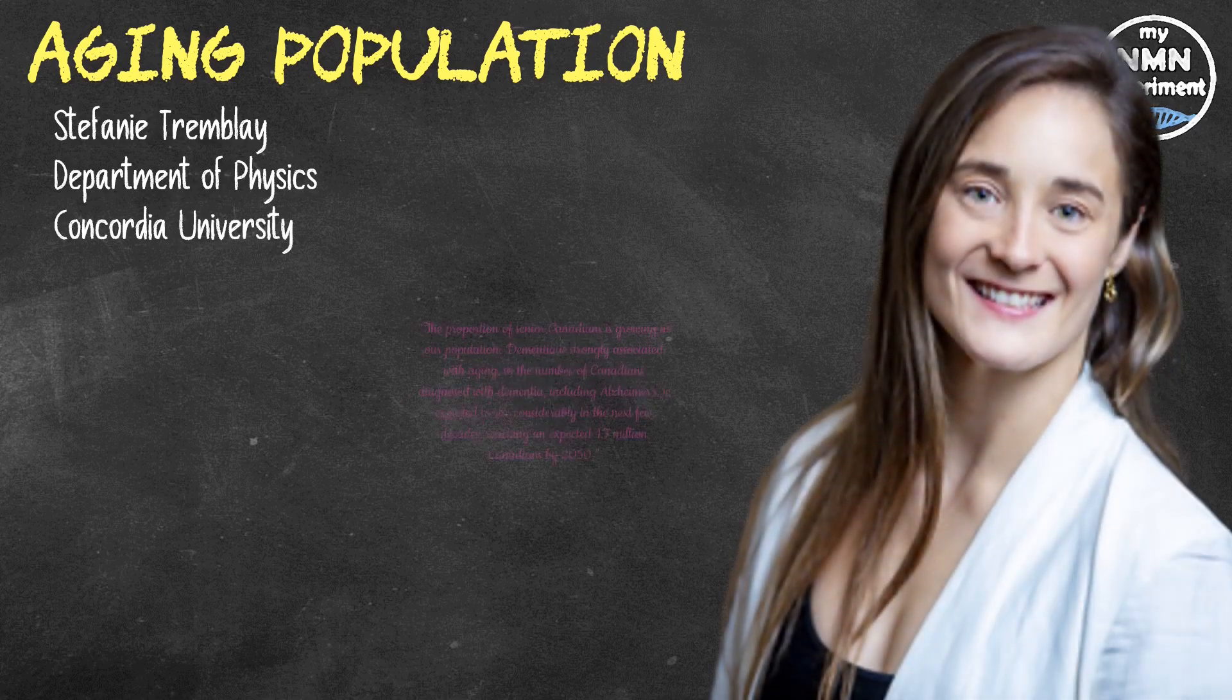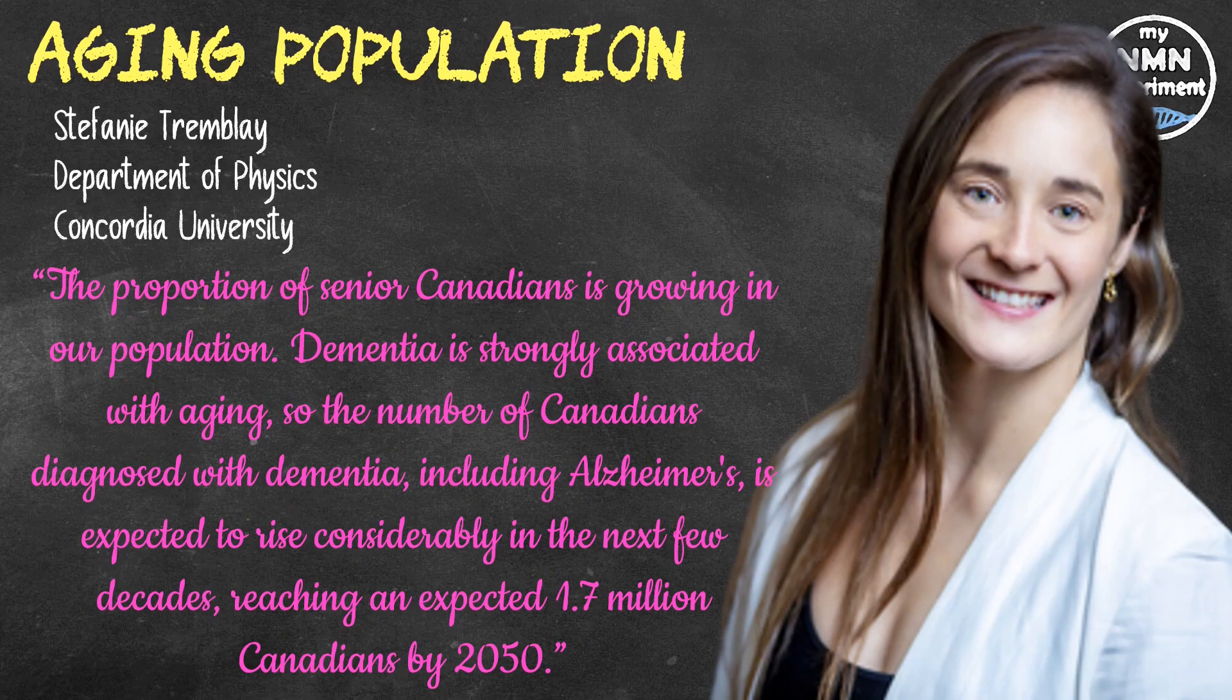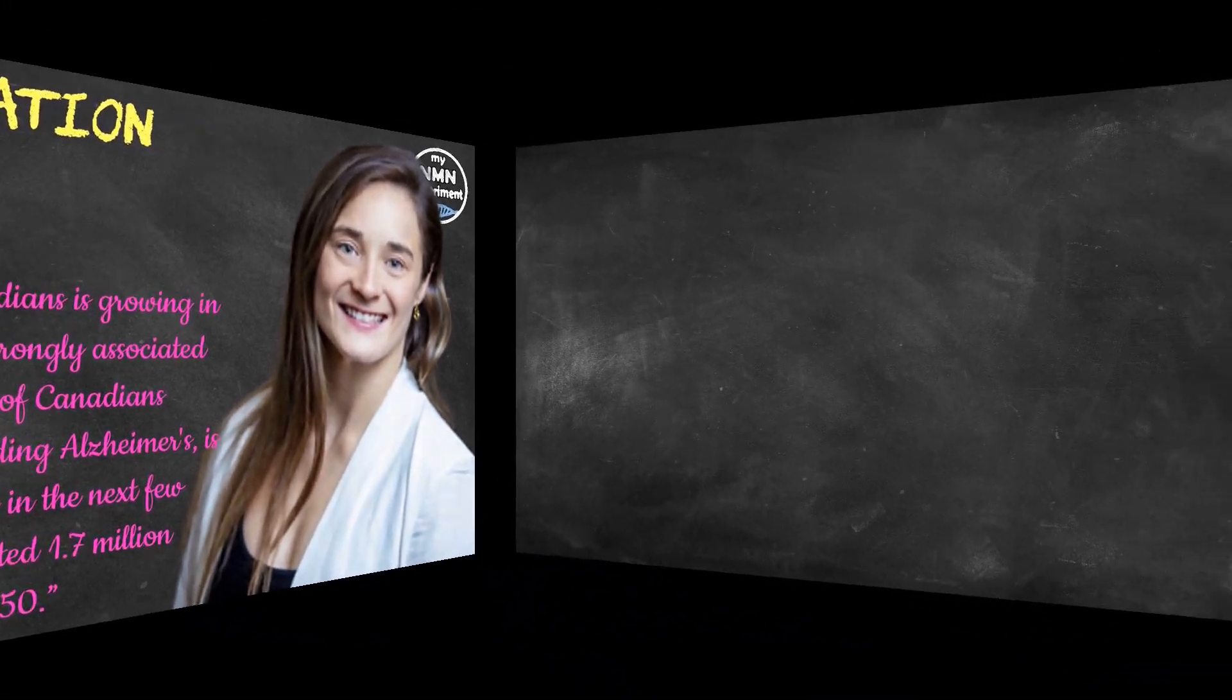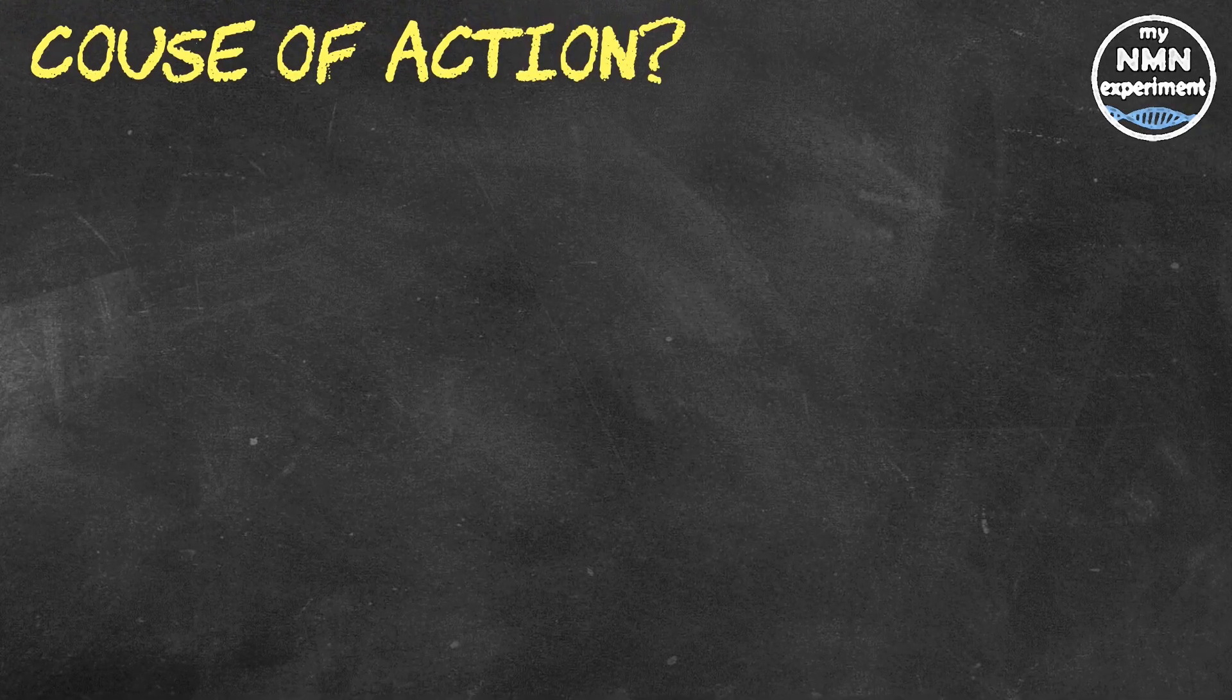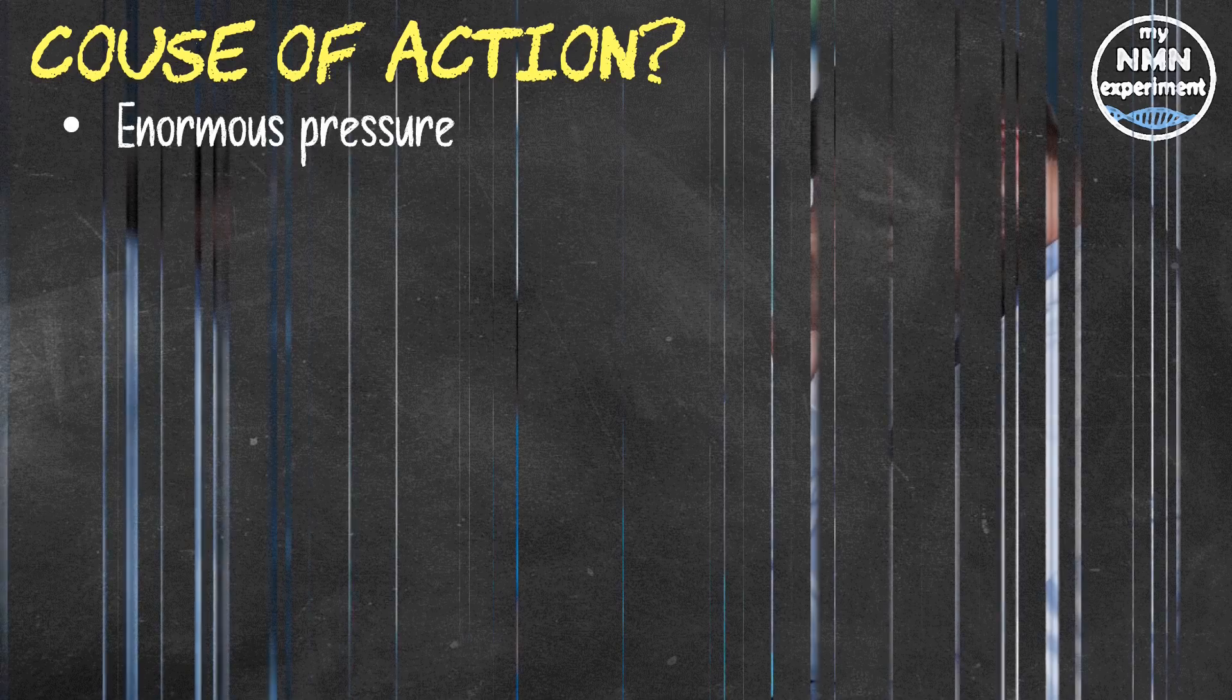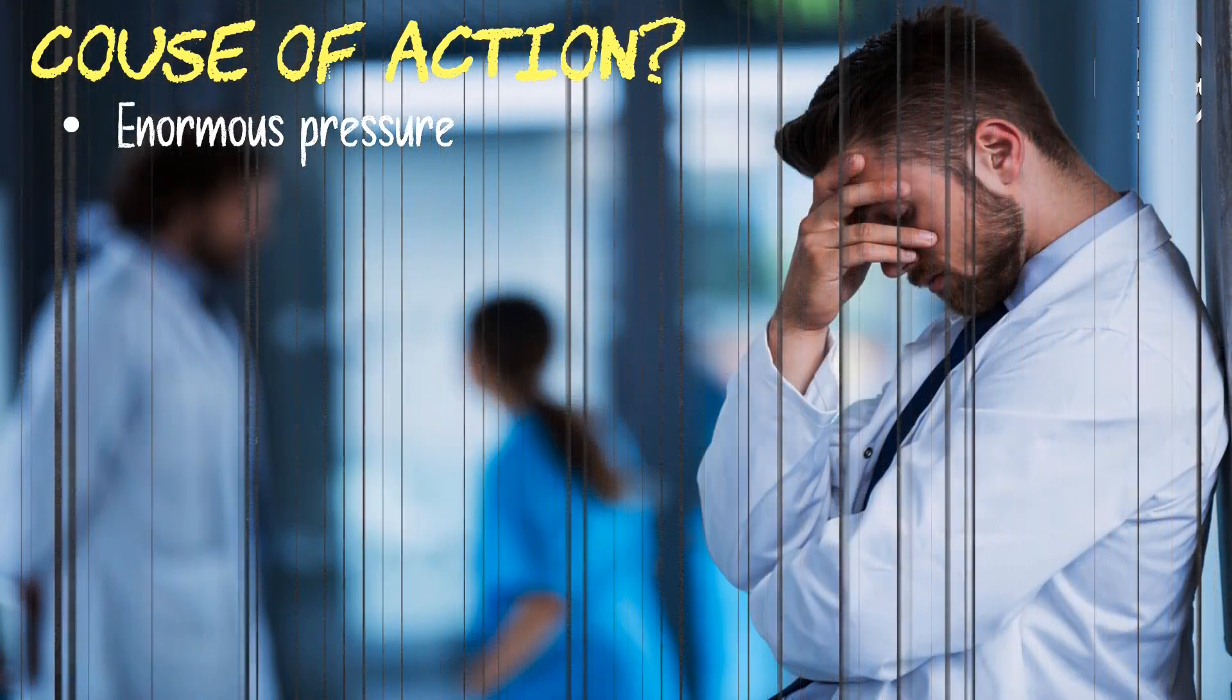She stated that the proportion of senior Canadians is growing in our population. Dementia is strongly associated with aging, so the number of Canadians diagnosed with dementia including Alzheimer's is expected to rise considerably in the next few decades, reaching an expected 1.7 million Canadians by the year 2050. This projected increase will put enormous pressure on an already strained healthcare system if no significant actions are taken to reverse this horrible trend.